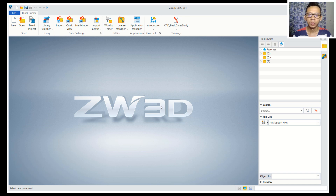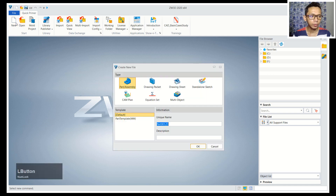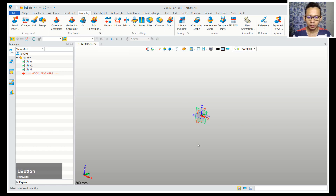Hello everyone, welcome back again to Mufatsuki channel with GW3D modeling basic tutorial part 3 - how to create the Canacle join and assembly. First I will create a new part. You can use template in millimeter.